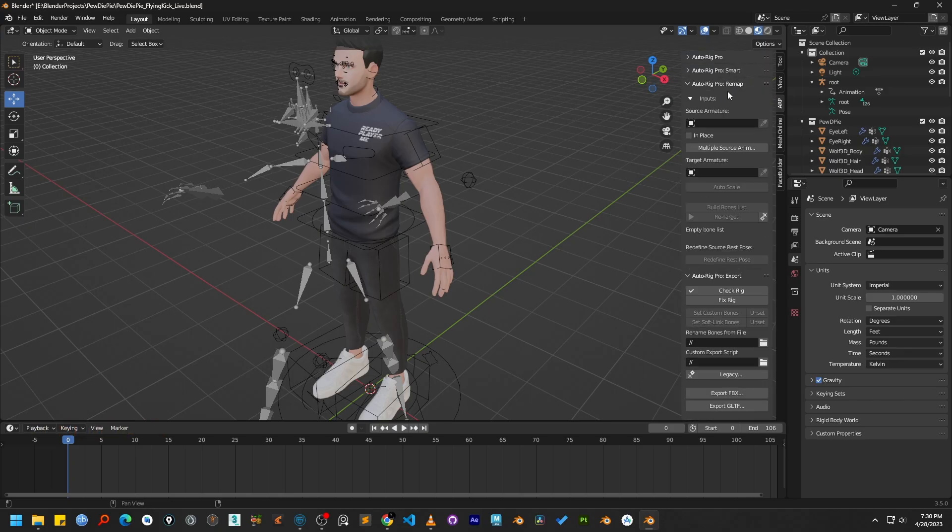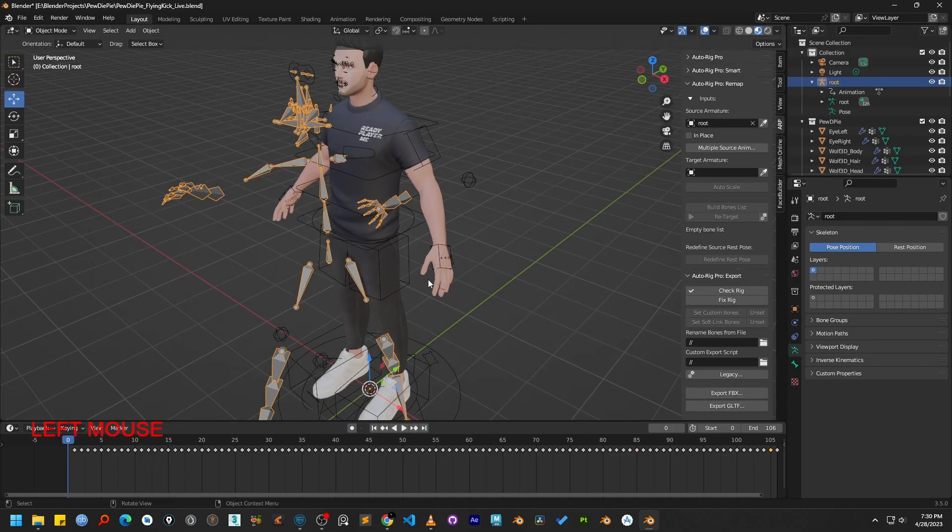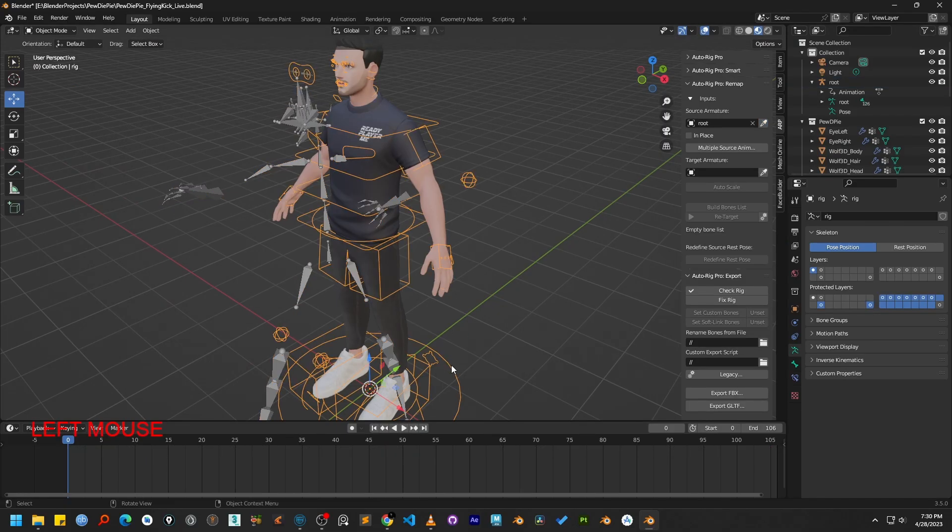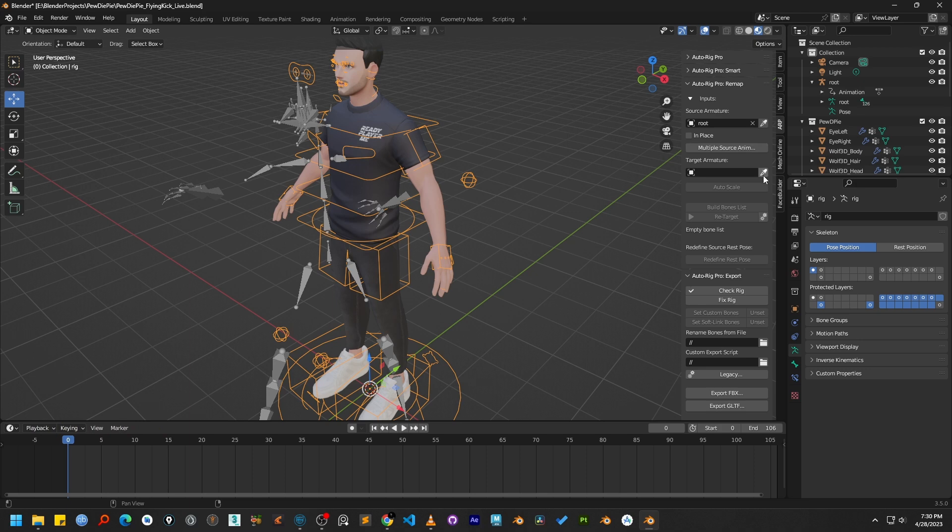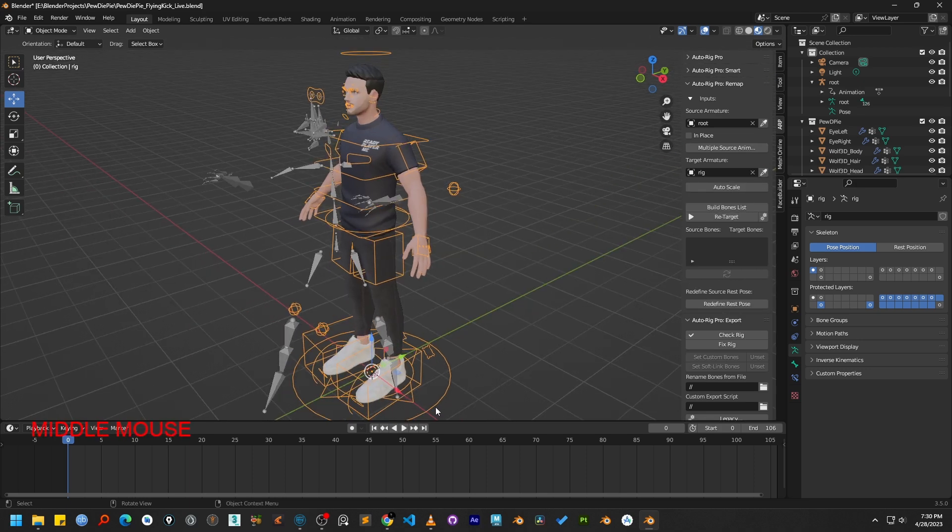We need to set the source armature. This will be the skeleton that we have just imported from Cascadeur. Next, we'll set the target armature. This is our main character's rig, the one we want to apply the animation to.